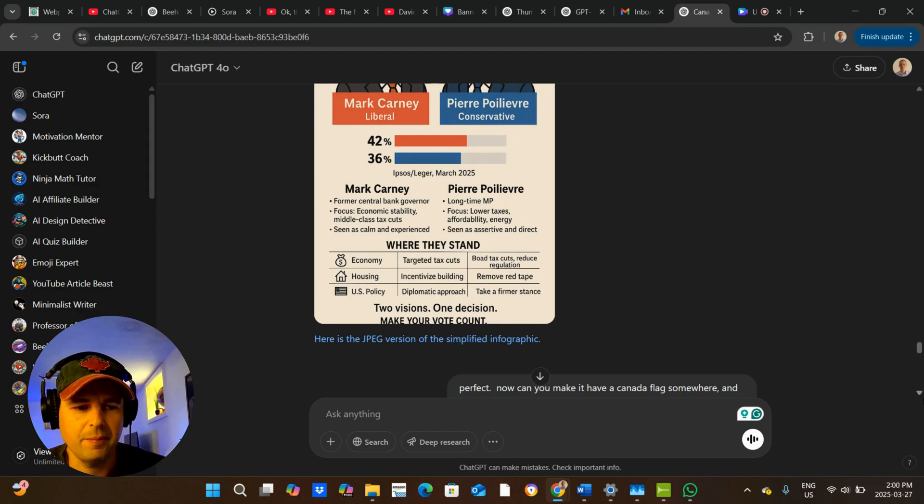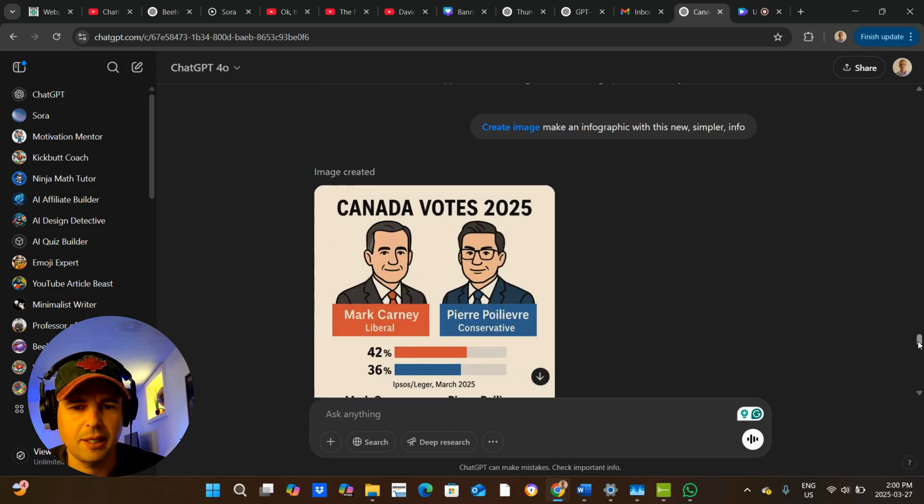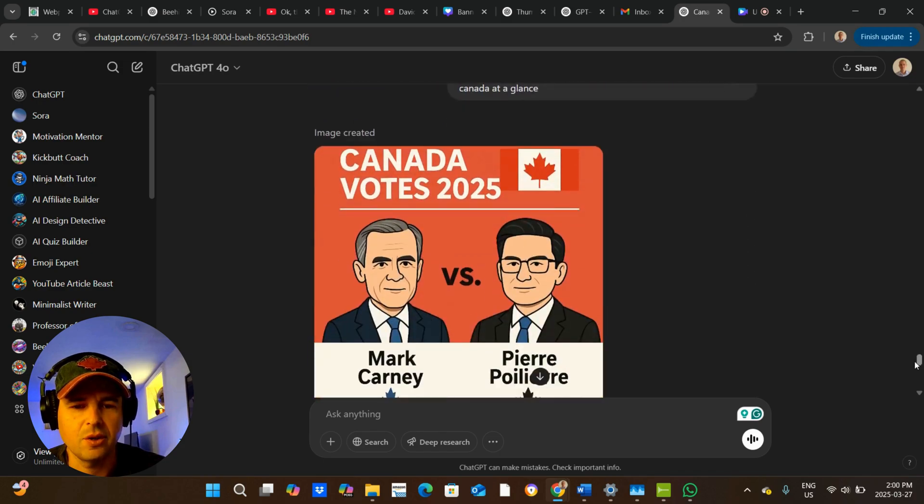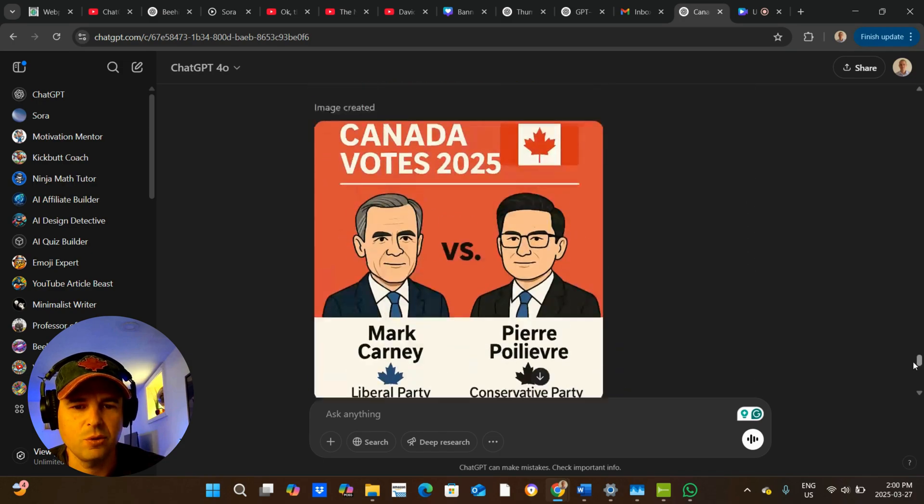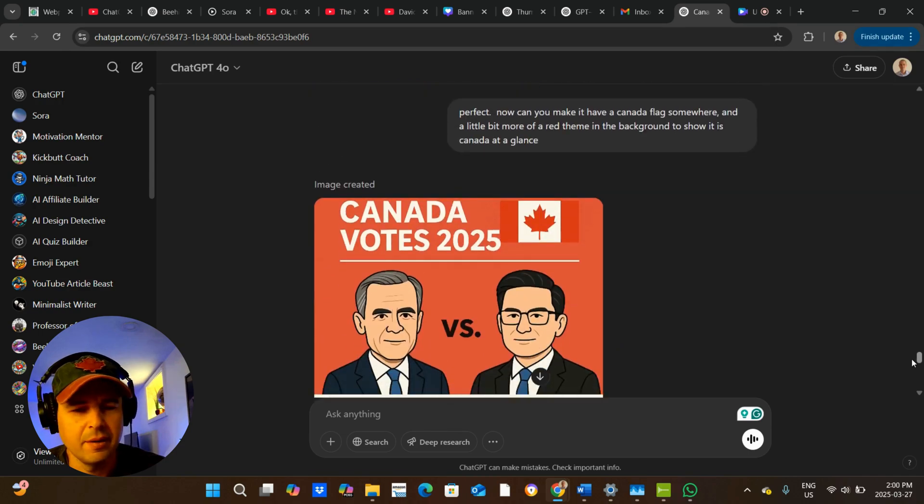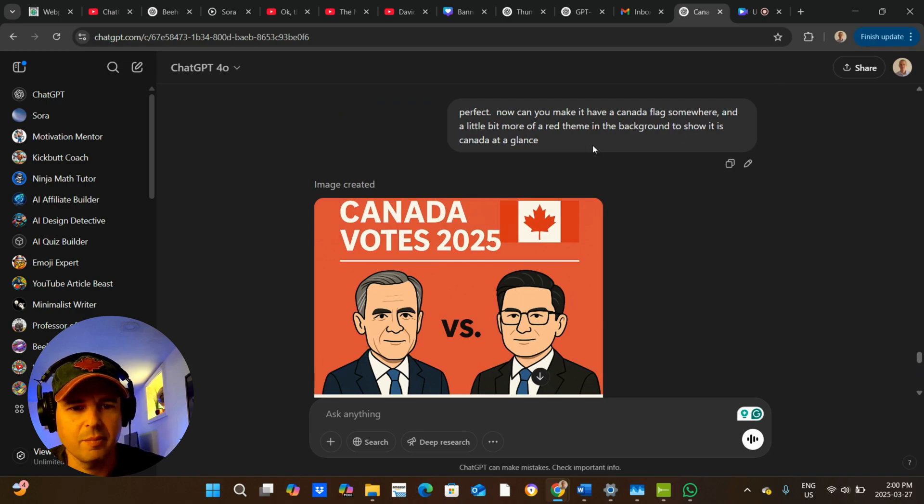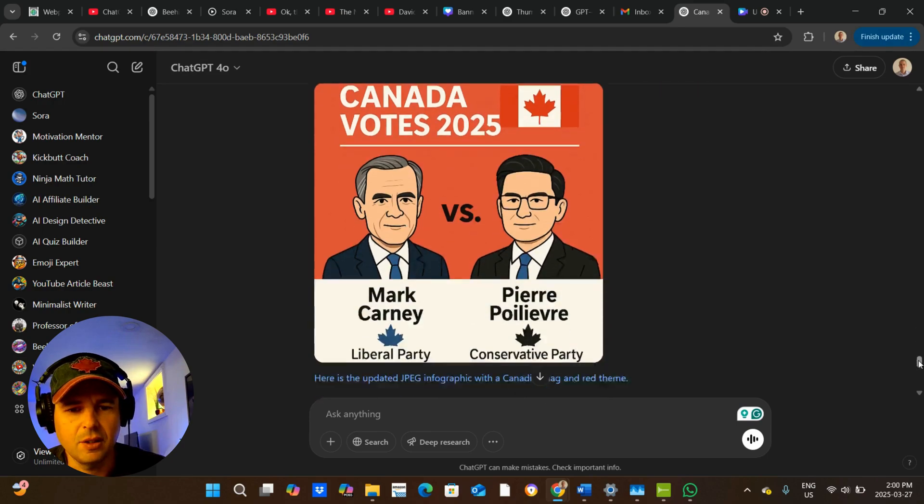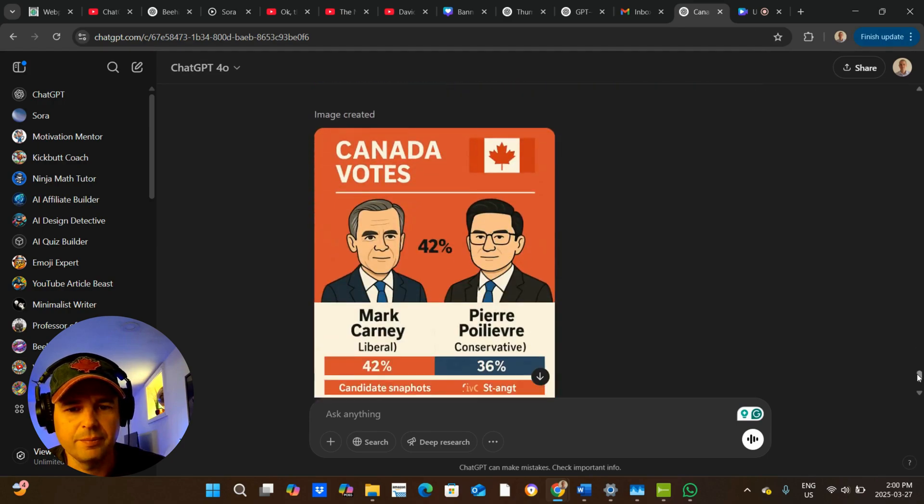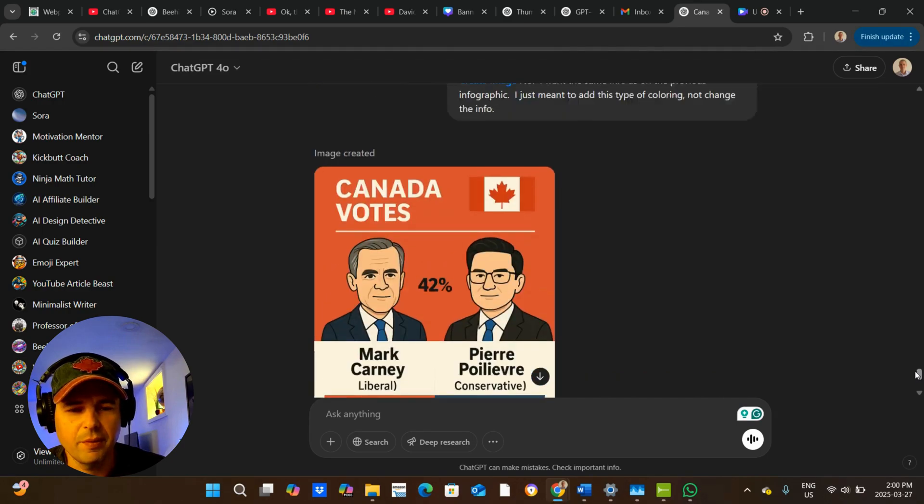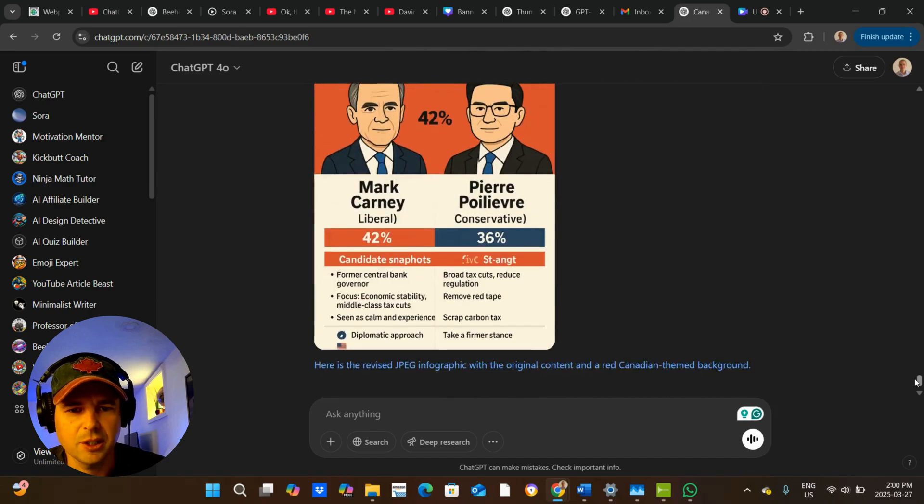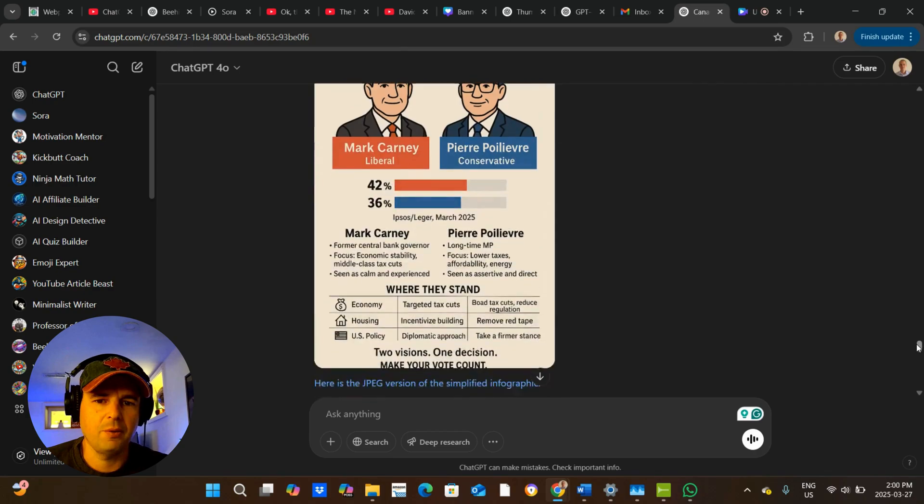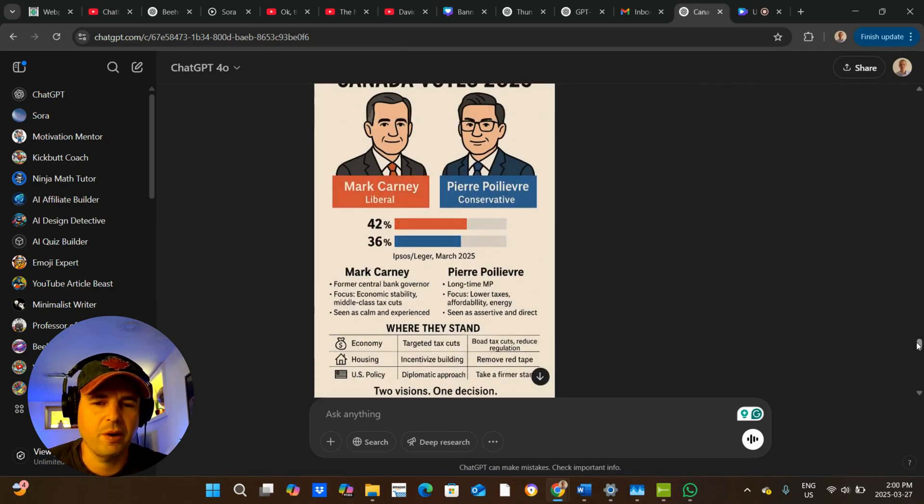Now I started doing this after, I thought I want it to be a little bit more Canadian branding. So then it made it too simple though. So I said, can you put a Canada flag there and make it like a red theme? And it started going in the wrong direction. And then I asked it to do it again, but I was very happy with this.